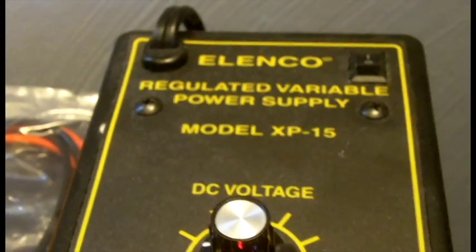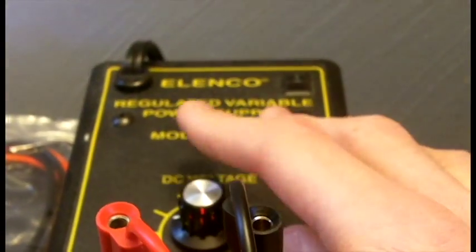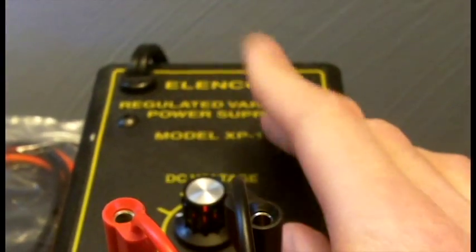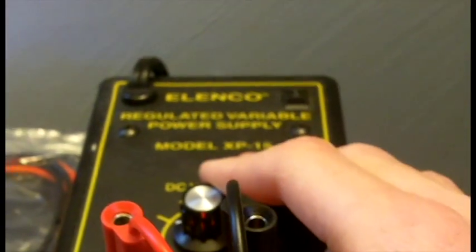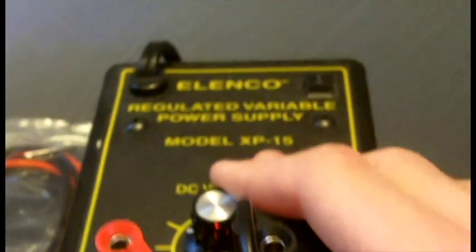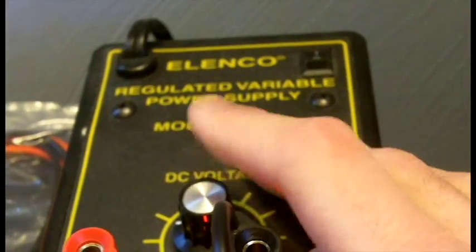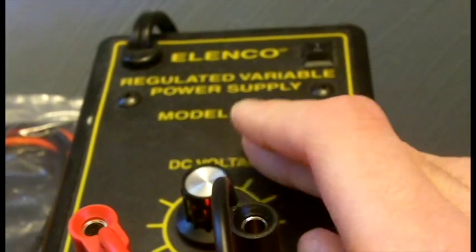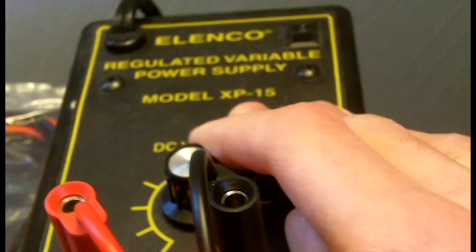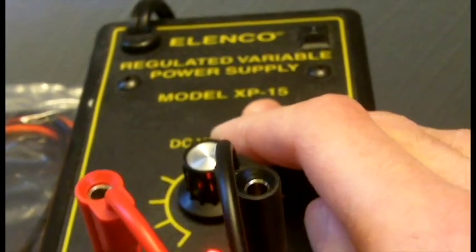And if anyone's curious I have the Elenco model XP-15 DC variable voltage power supply and this is about 20 bucks off Amazon. I'll post in the link if anyone wants to take a look at it. It comes in the kit and you have to assemble it yourself.